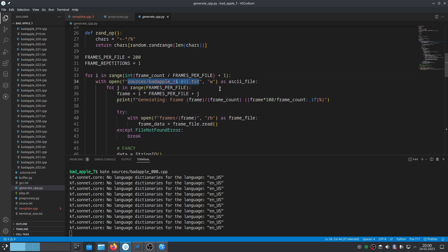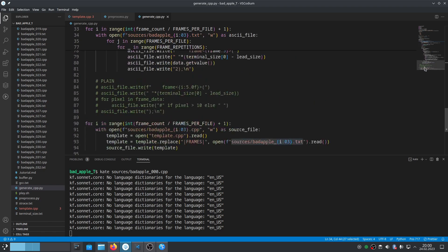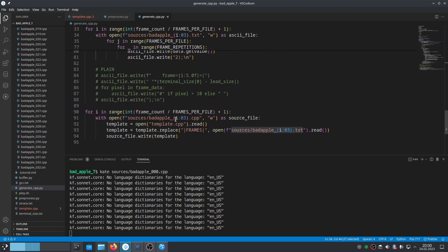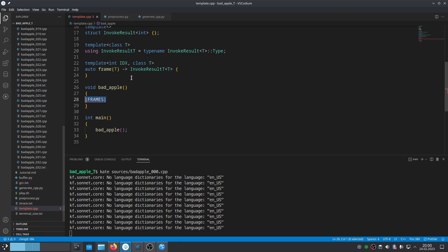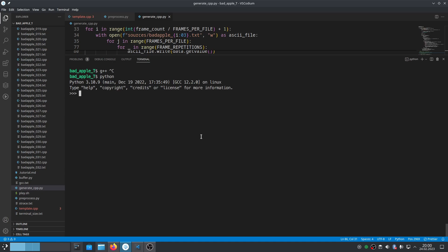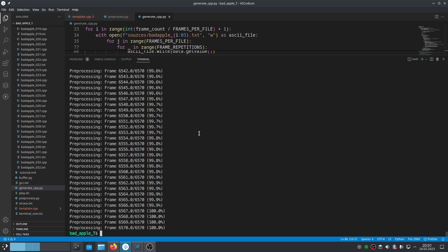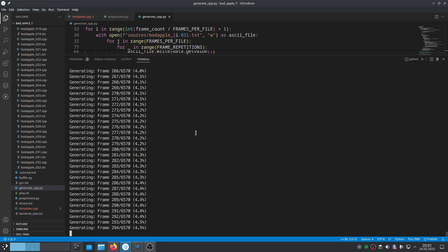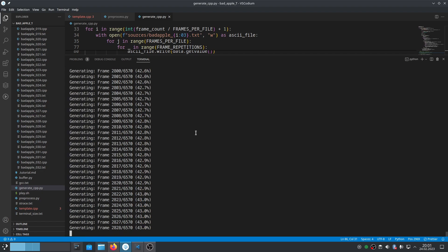We're generating text files that are pasted into the template. When we try to compile this generated file it will look bad, so let's get terminal size. Import os, os.get_terminal_size. Let's run. Preprocessing takes very long, and that's why we're doing it separately. It takes much more time than generating CPP which is like two times faster. While it's generating, we can compile the first file: g++ sources bad_apple_00.cpp